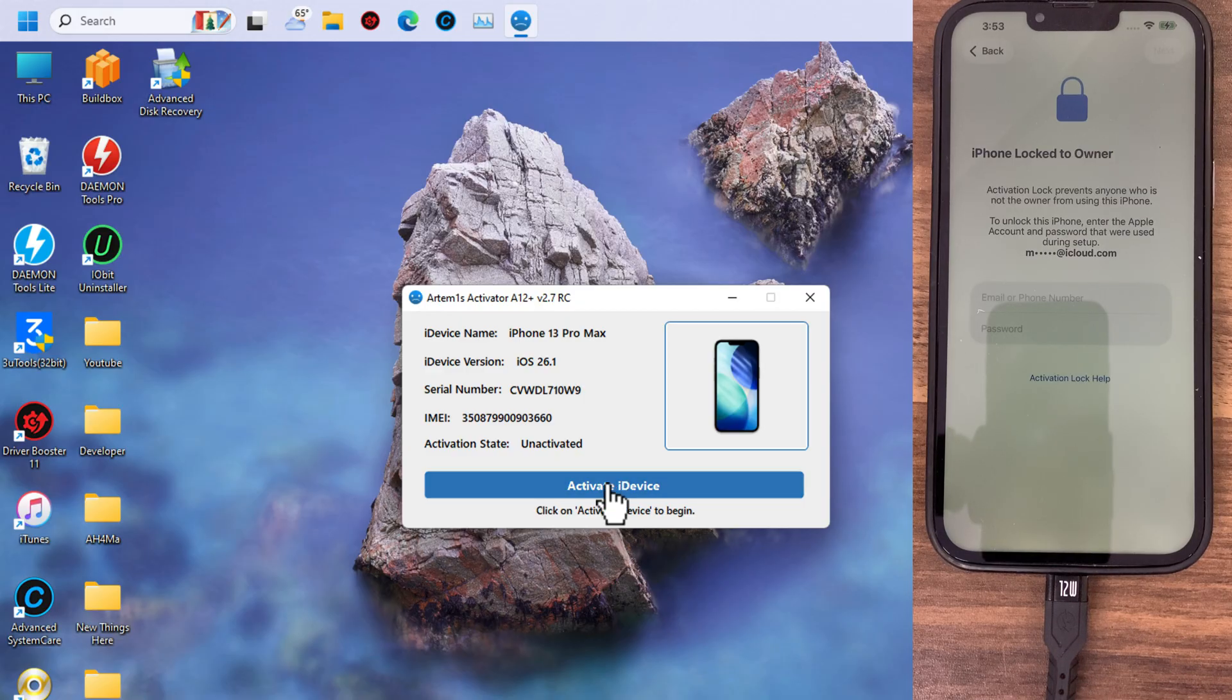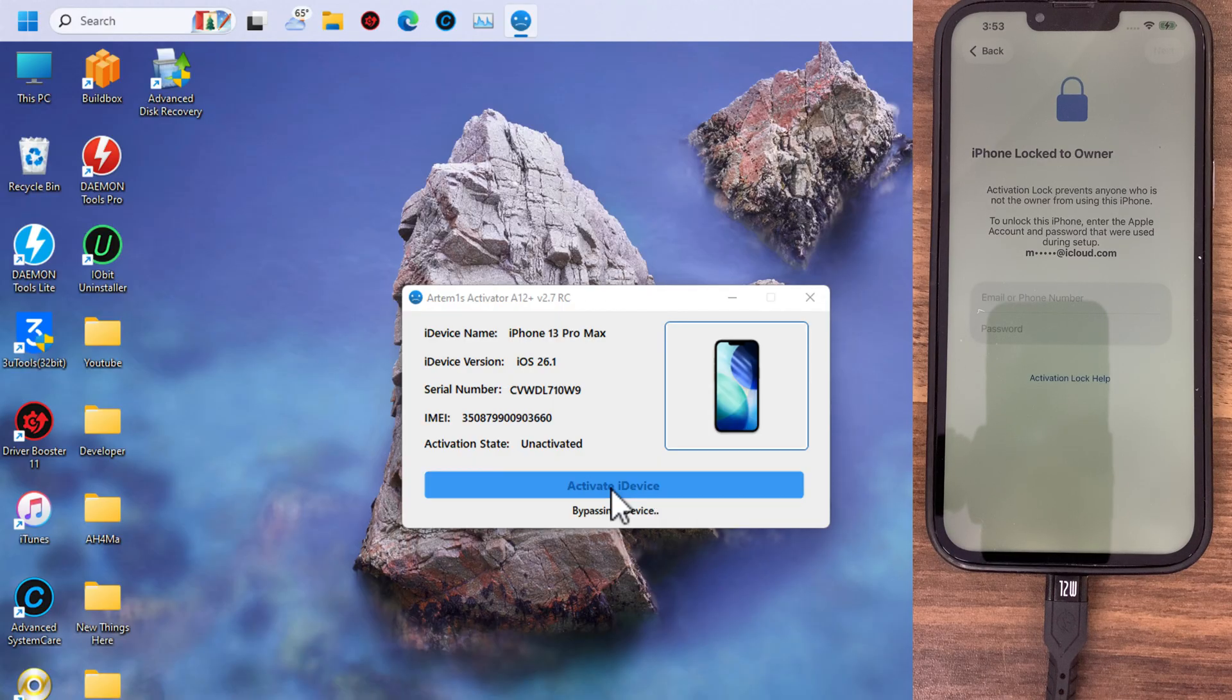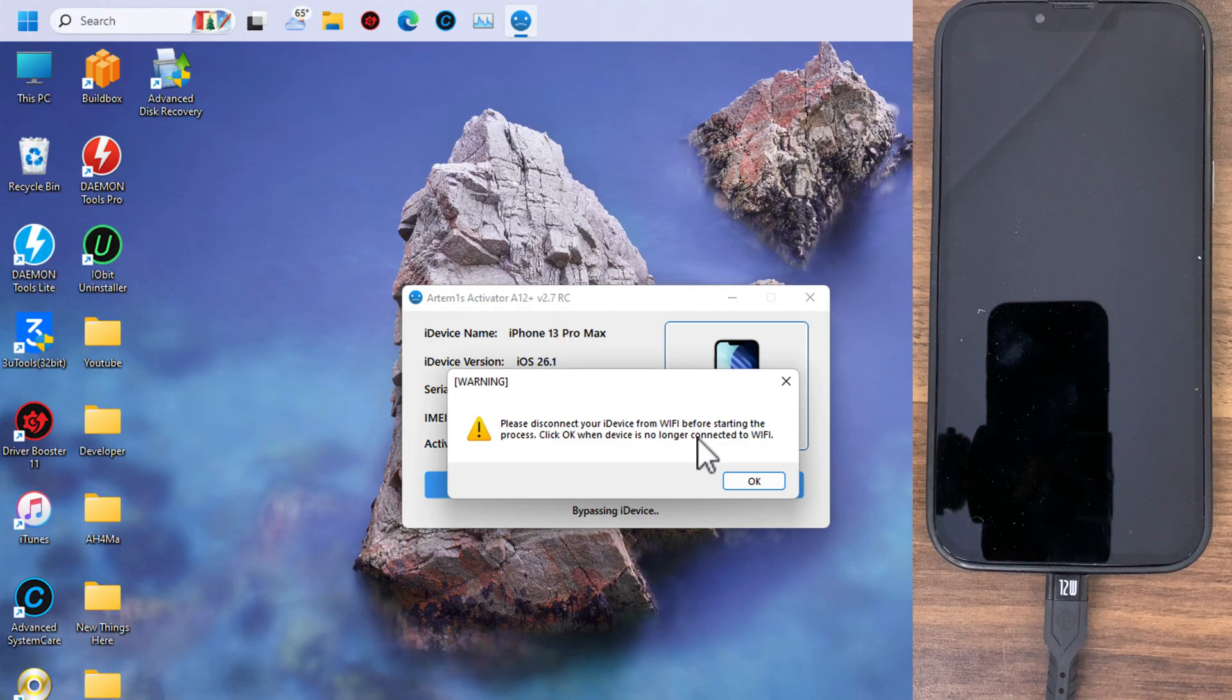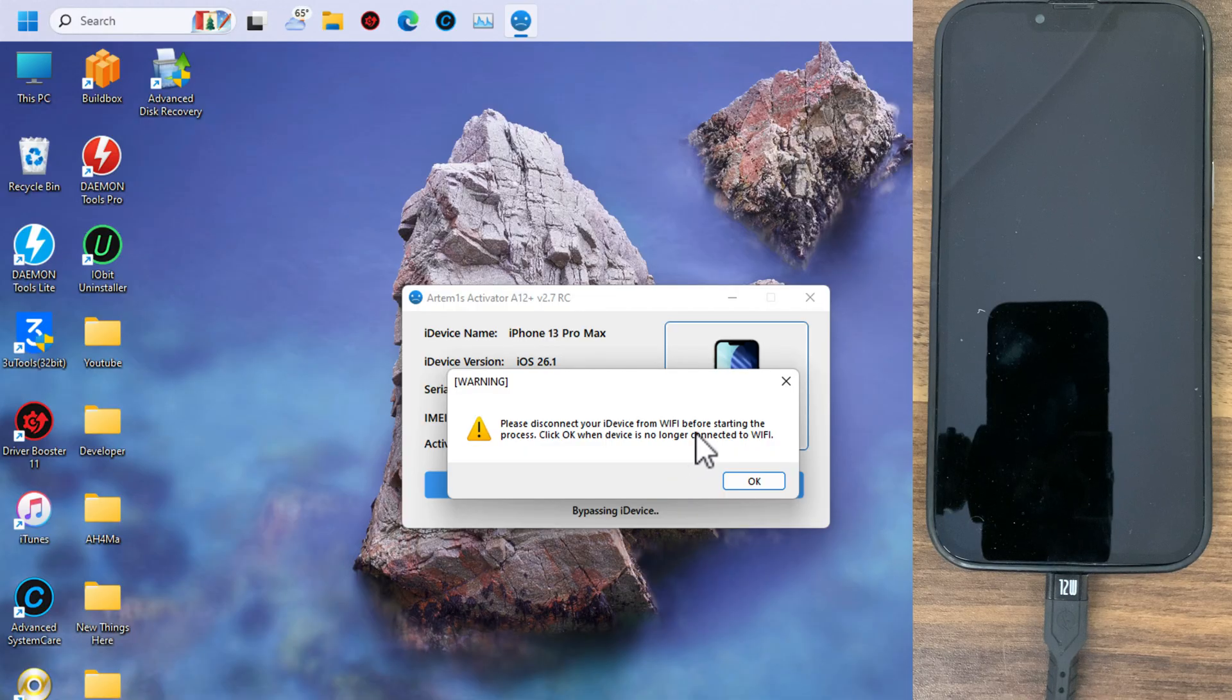Go ahead and click on activate iDevice. Your device will restart several times. Now it will start removing activation lock.